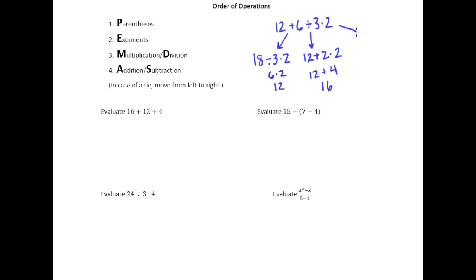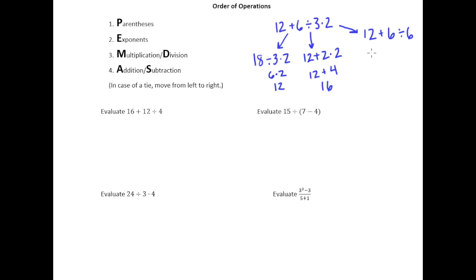Another way might be to work right to left. You might say: I'm going to multiply 3 and 2 on the right first. 3 times 2 is 6, then 6 divided by 6 is 1, and 12 plus 1 is 13.